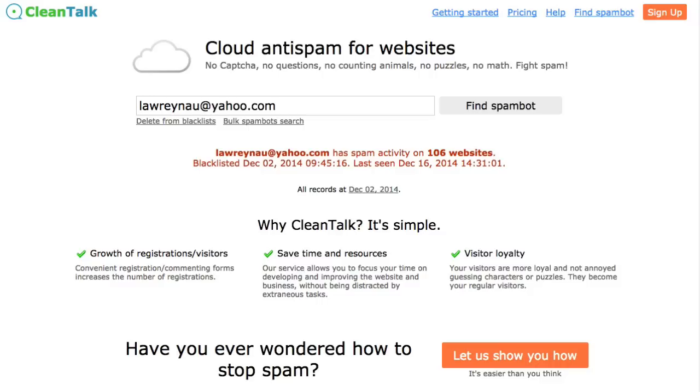Basically, it allows you a really quick way to see if a particular email has been blacklisted. Now, why would you want to do this?